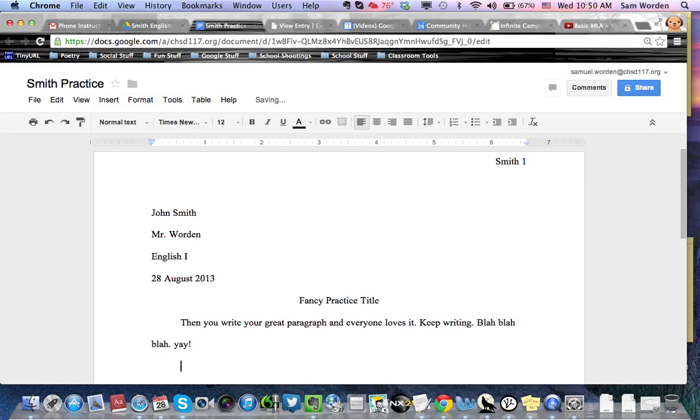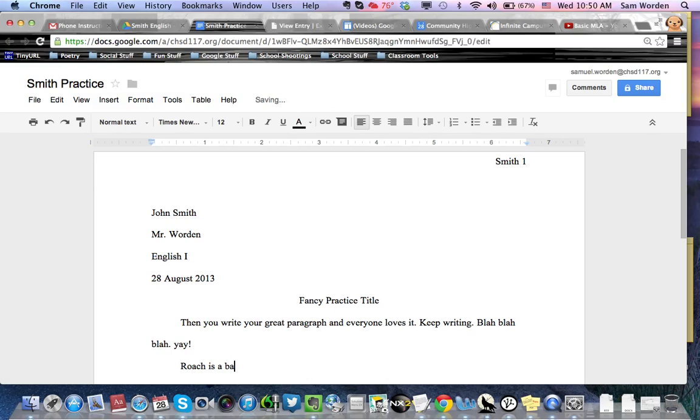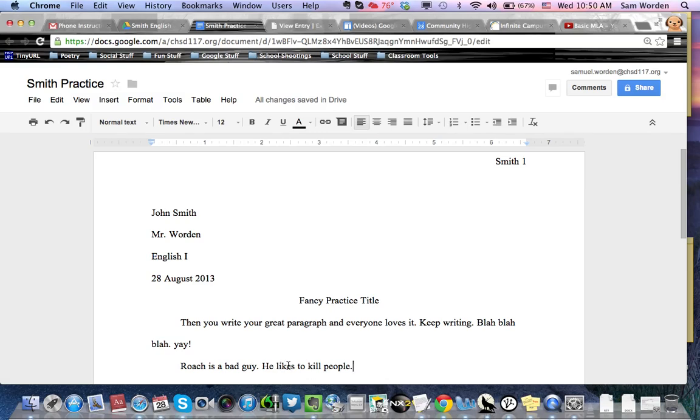If you want to quote something, then you do it in this format. Let's say we're doing a quote from Acceleration. Roach is a bad guy. He likes to kill people. This is really simplified but just kind of an idea. Here's your topic sentence. And then that's a little support. Why is he a bad guy? He likes to kill people.